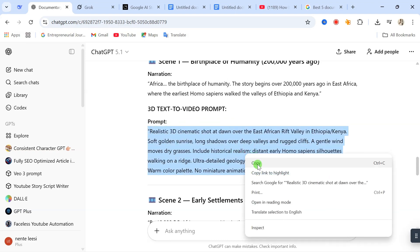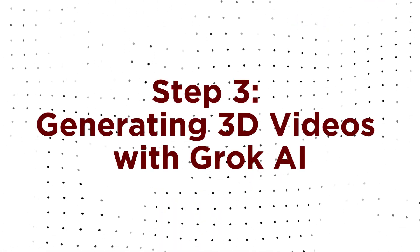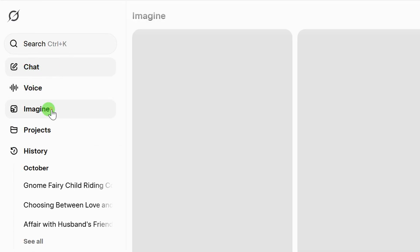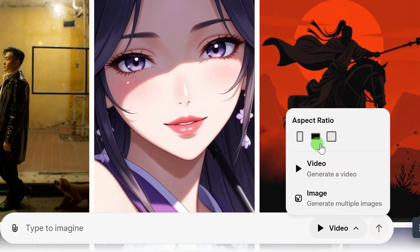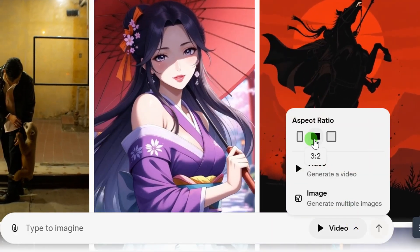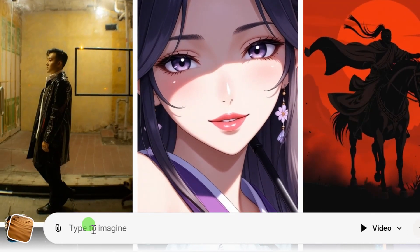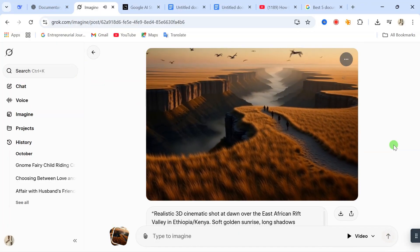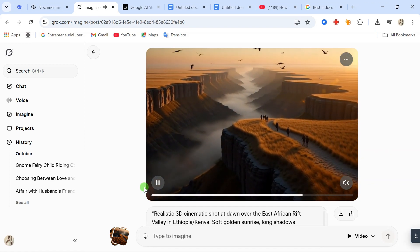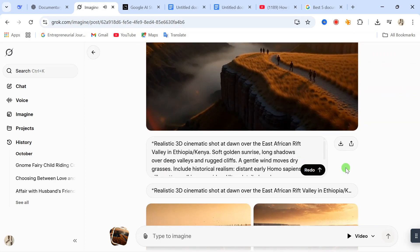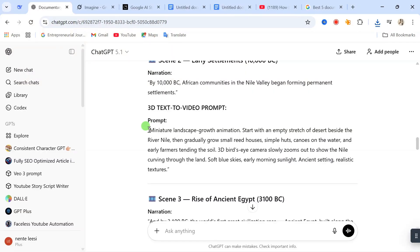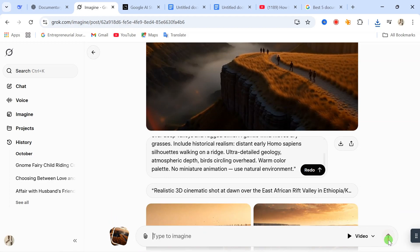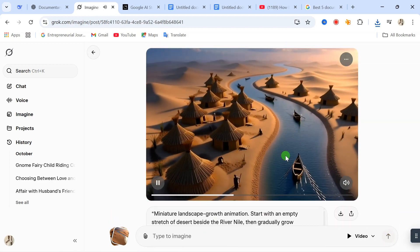Copy the prompt for scene one. Step 3: Generating 3D Videos with Groke AI. Now let's bring our words to life. We head over to Groke AI. Click on Imagine, and make sure you switch the mode from Image to Video. Choose your desired aspect ratio — I'm using 3 to 2 for YouTube. Now paste the prompt for scene one that we just copied, and hit Send. And boom! Scene one is ready. Look at that beautiful 3D animation. Let's preview it. Perfect. Now download the clip. Repeat the exact same process for every scene — copy the prompt, paste it into Groke, generate, and download. Do this for all your scenes. It's that simple.